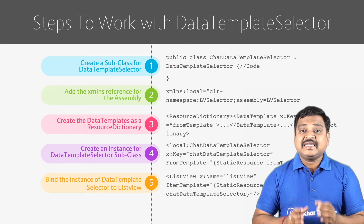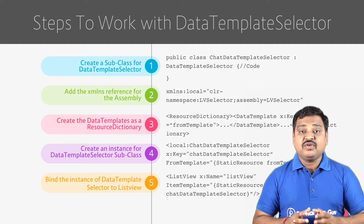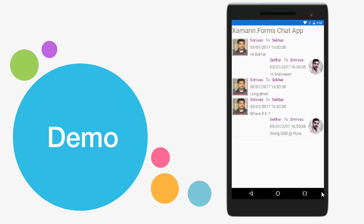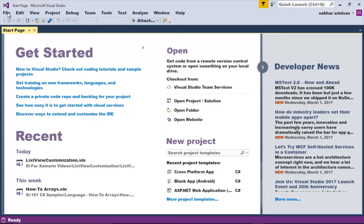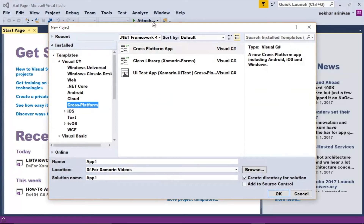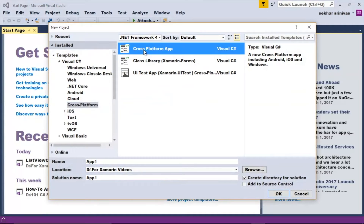Now let us understand practically how to customize the ListView control with the support of data template selector. For understanding how to use multiple templates within the ListView, I will use the design of a chat application. Let me open my IDE. I am using VS.NET 2017 RC for creating the demo. Let us first create the project, so let me click on File menu, New Project.